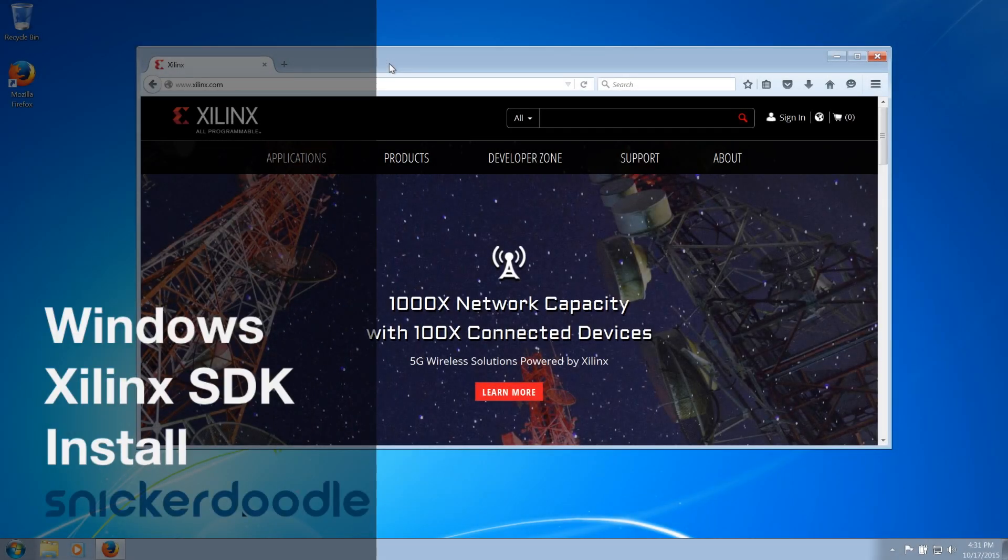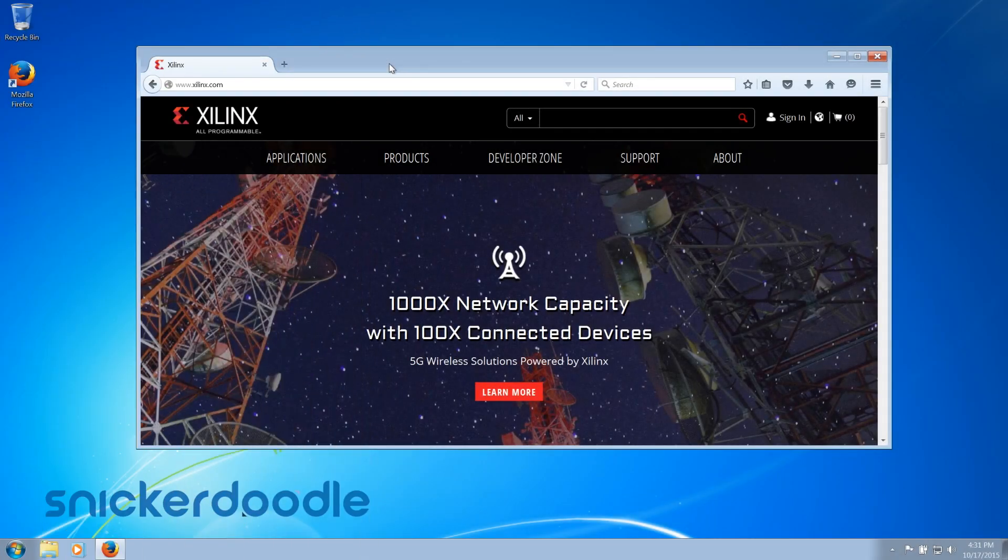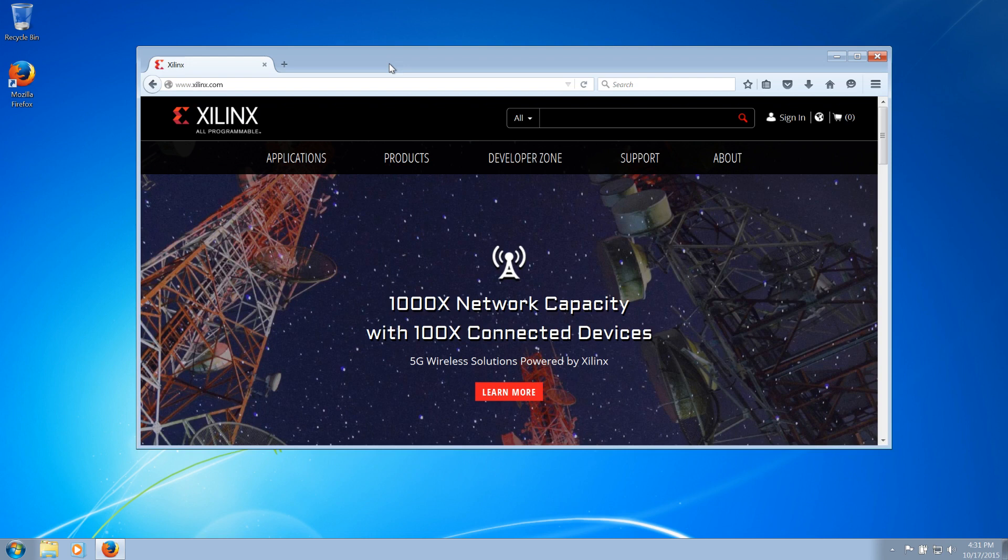In this video, we will be downloading, installing, and activating the Xilinx SDK for use with Snickerdoodle inside a Windows host machine.